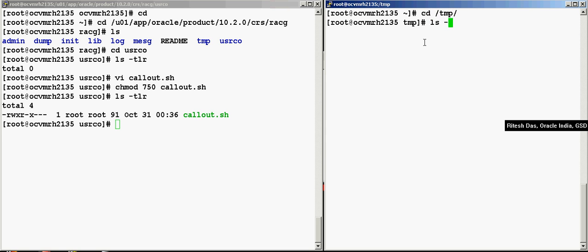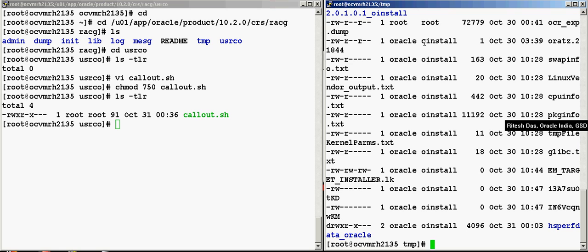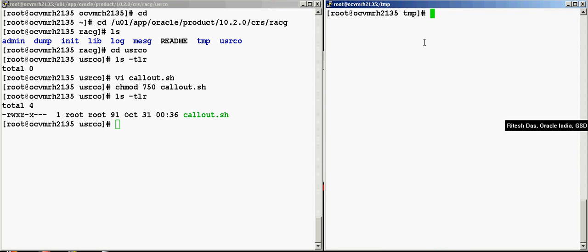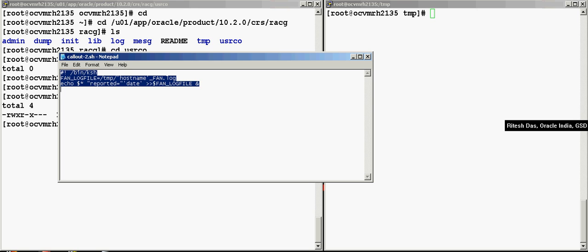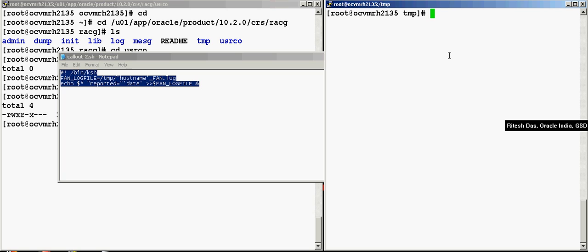So over here I go to the slash temp directory. Okay, now let's just... this file will not exist at the moment because there's no state change that has happened like a database going down or things like that. We are going to simulate that.